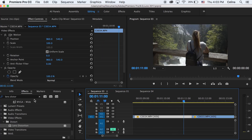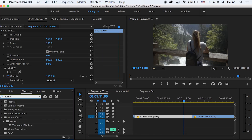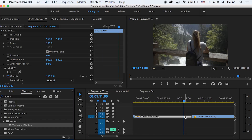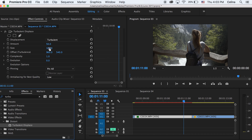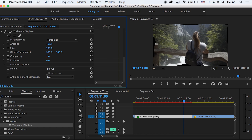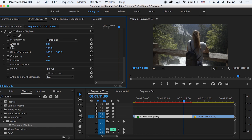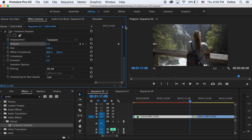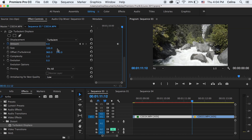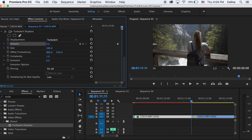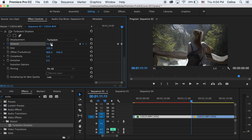The fourth effect is Turbulent Displacement. Add it to the clip — dragging the Amount warps the image into a weird position. Go a little before the end of the clip, set Amount to zero and press the keyframe button, then go to the end of the clip and set Amount to whatever level you want. A higher number gives a more extreme warp — around 75 works well.